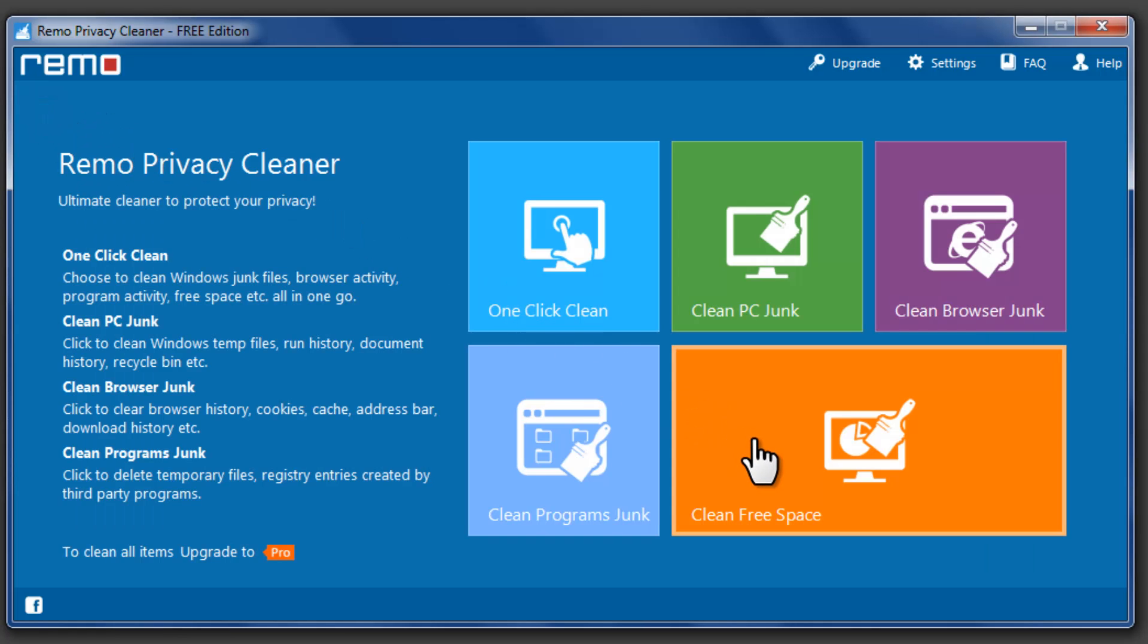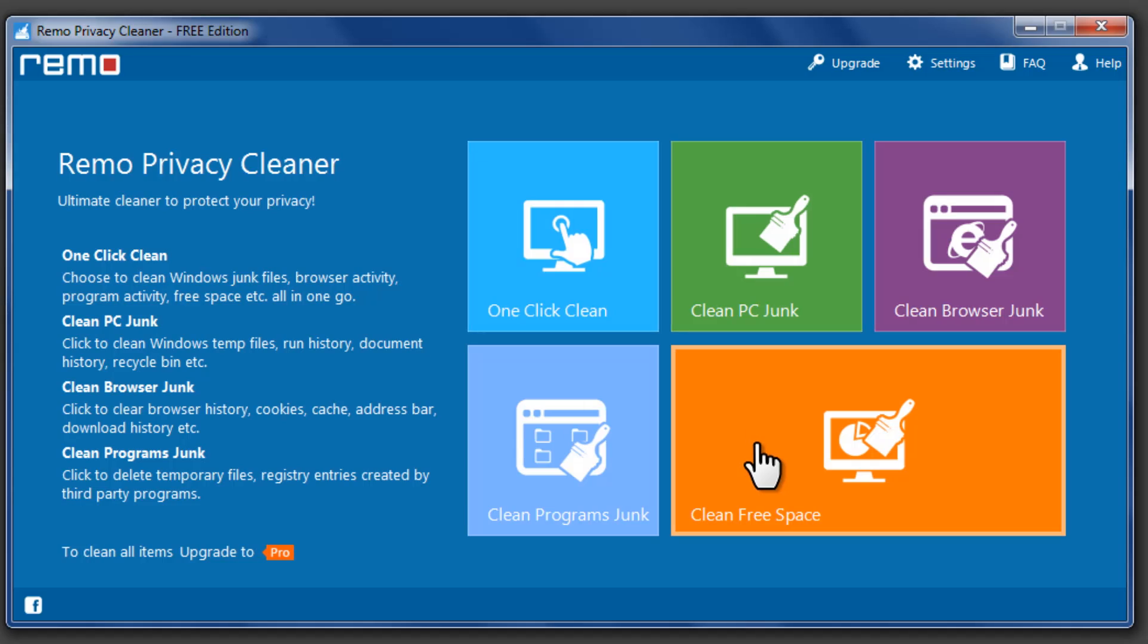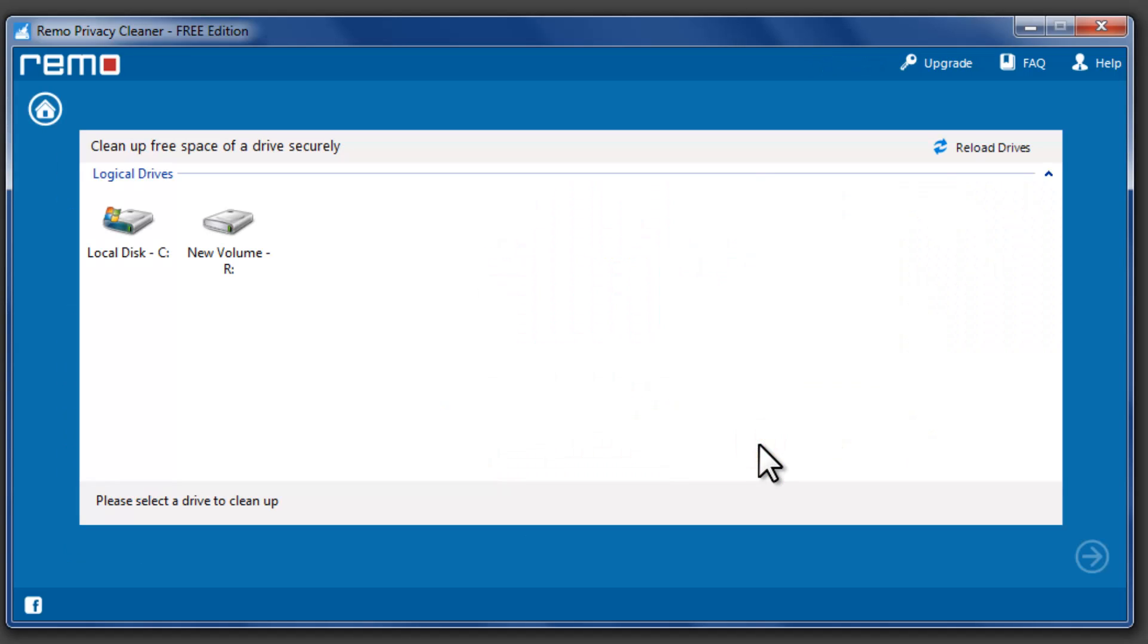Clean Free Space feature is used to securely erase deleted or lost data beyond recovery. Click on Clean Free Space option.